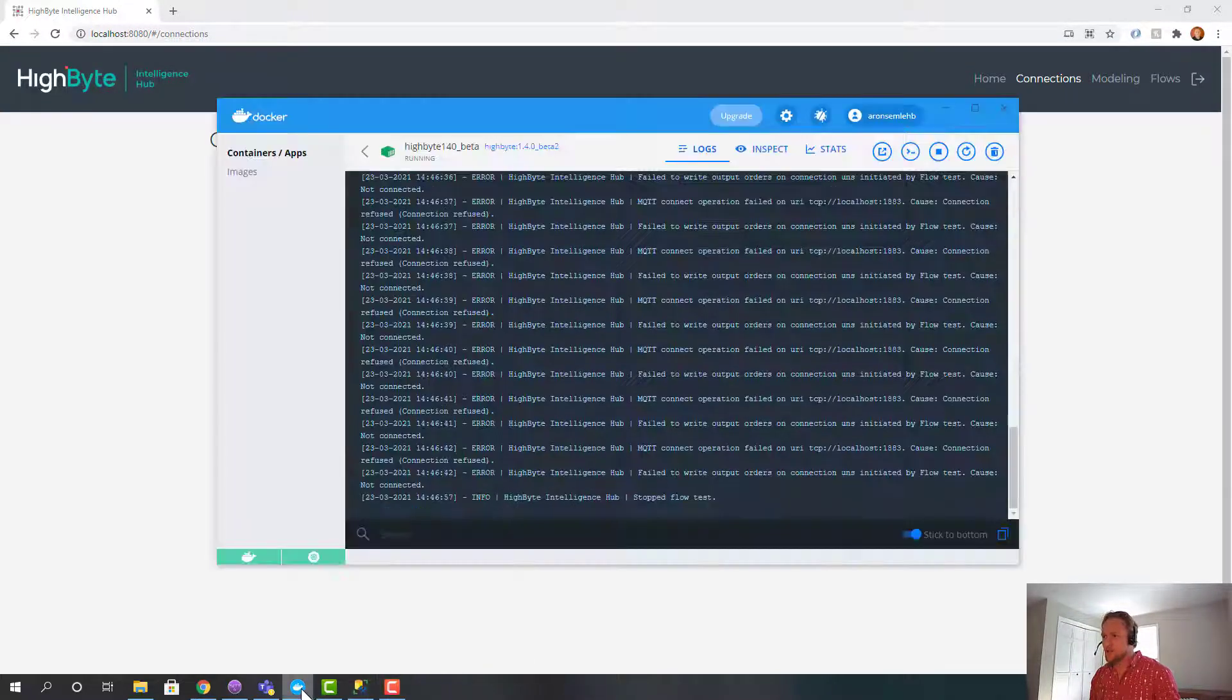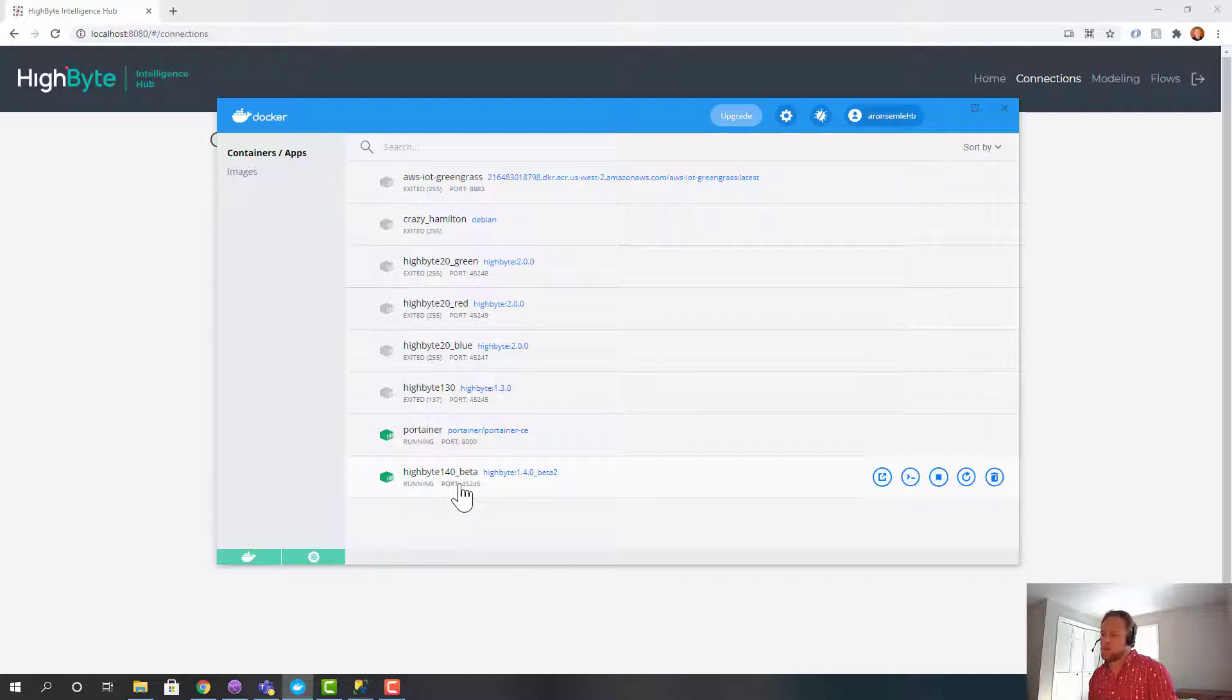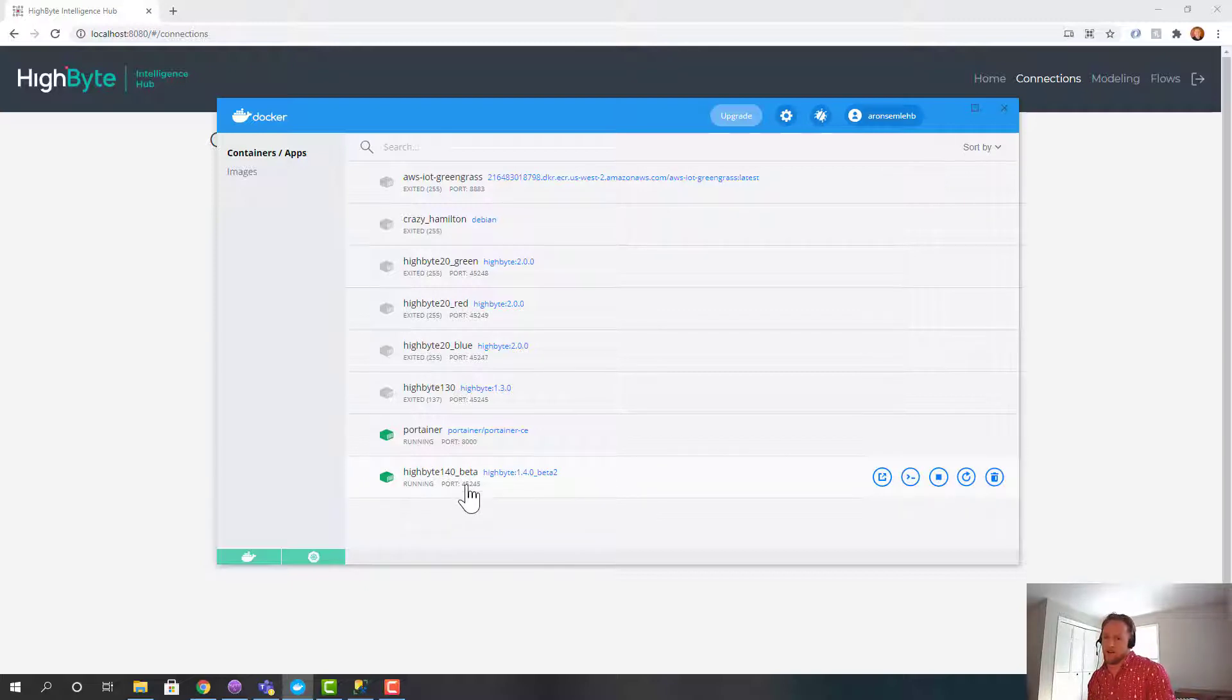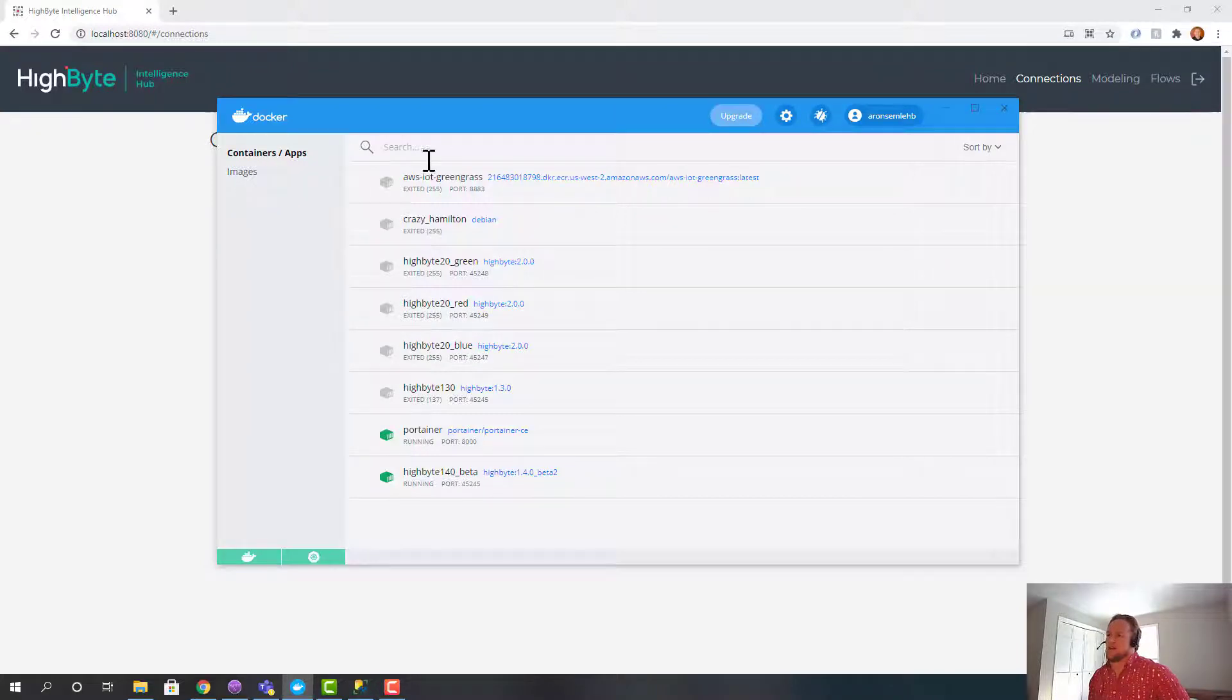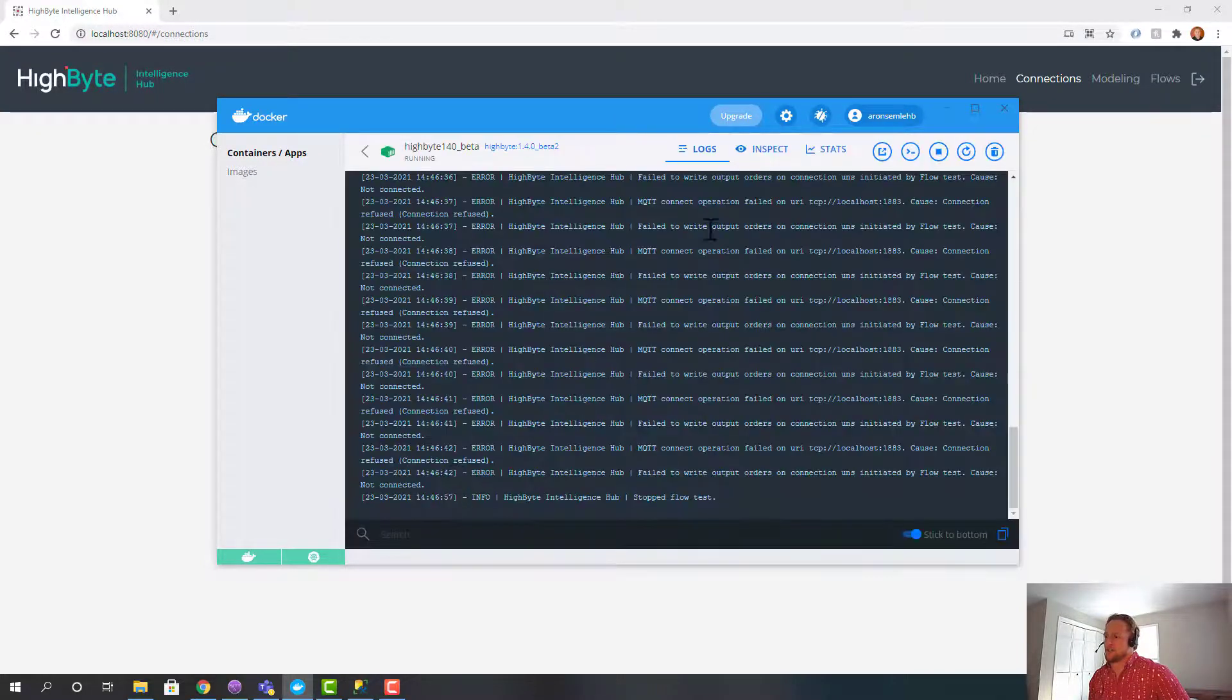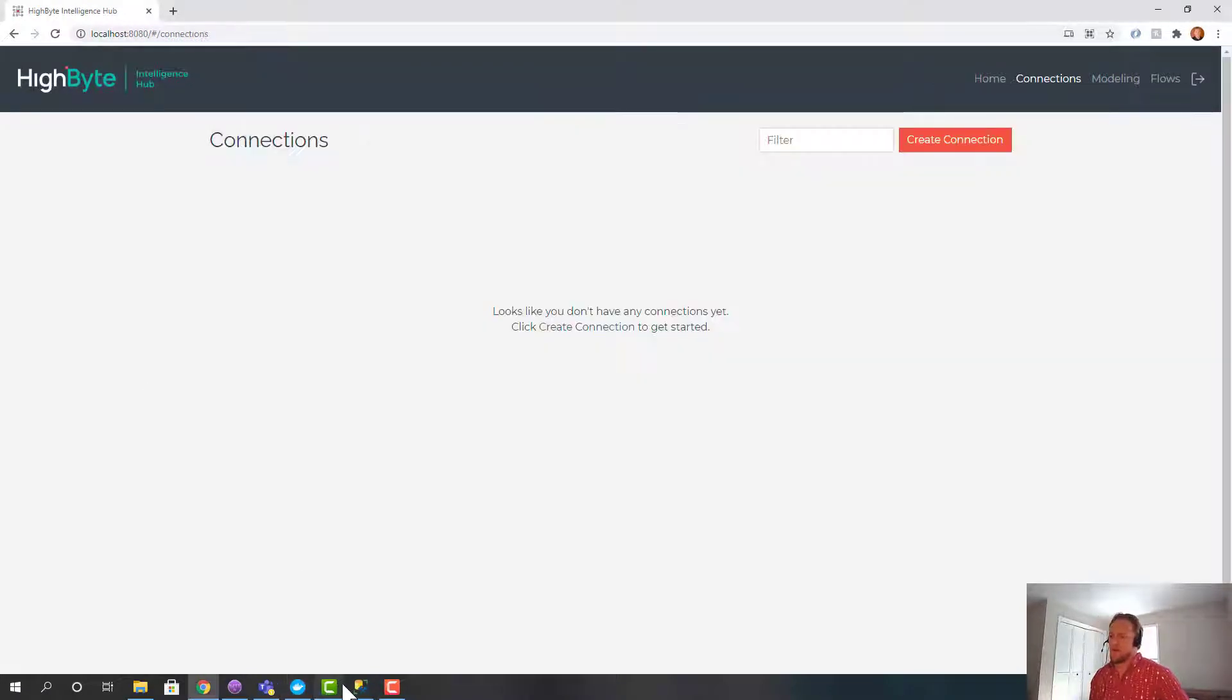So quick jump in. I have HiByte version 1.4 beta running in a Docker container. Everything you see is going to be available in the 1.4 release in a few weeks. If I jump here you'll see this is the event log and I'll jump back here to look at errors and other things that are going on.